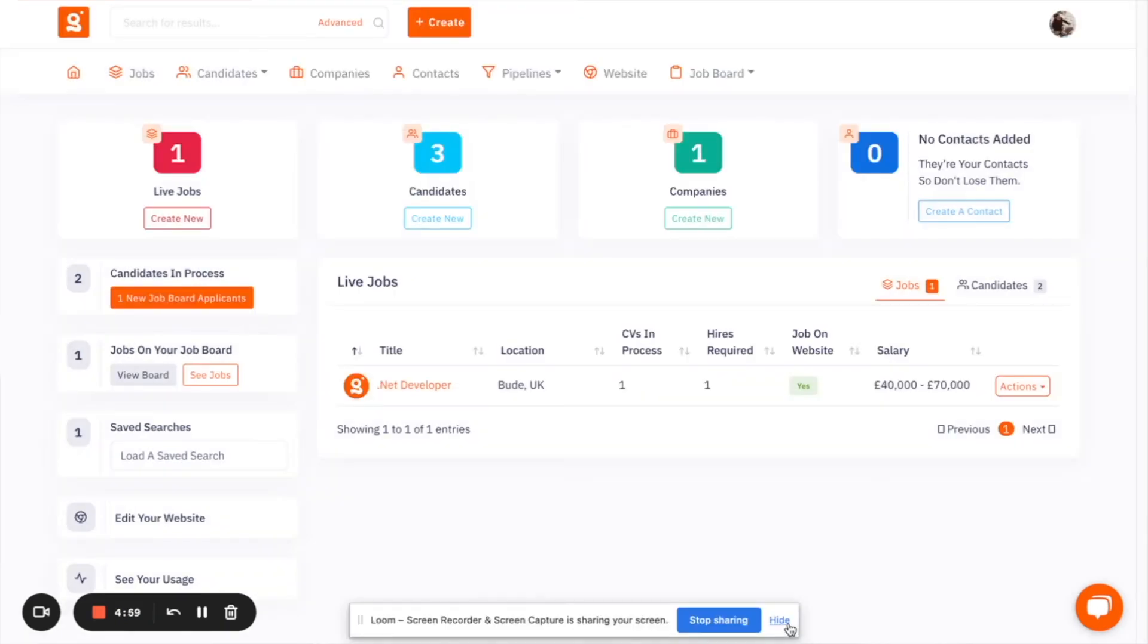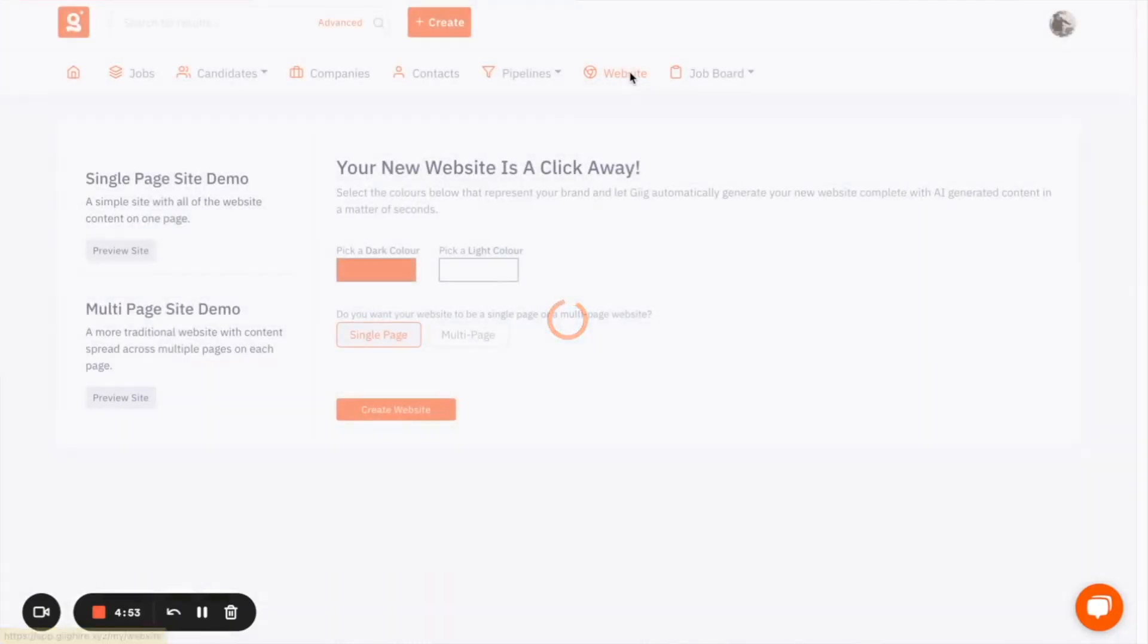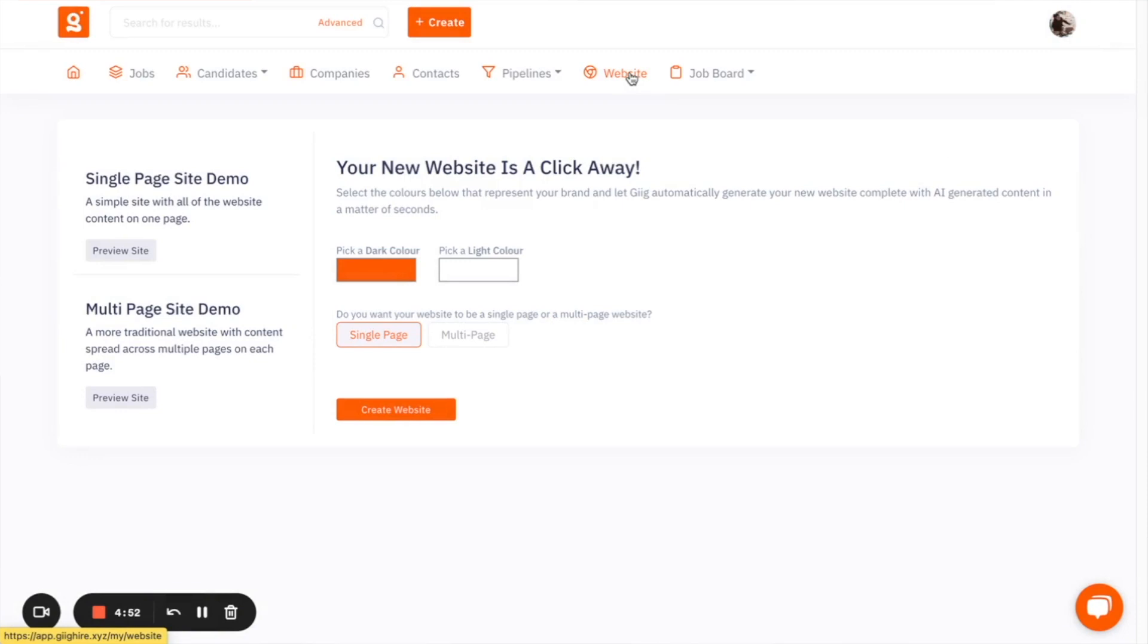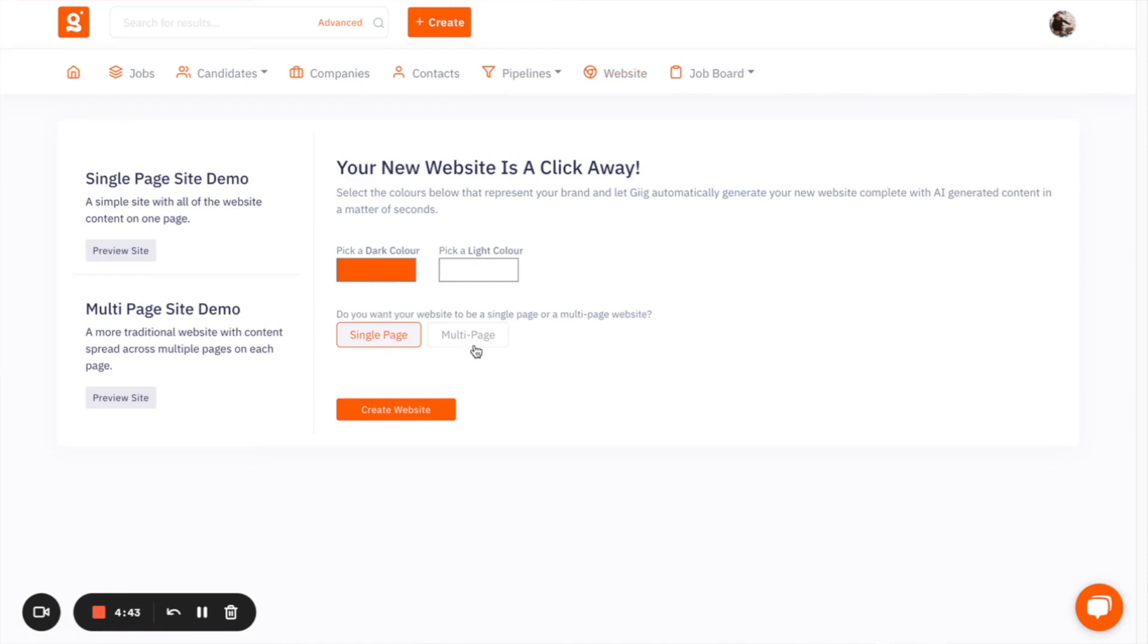The final use for AI within the platform is the ability to create your website. So we have the website builder up here and it's very simple to use. All you have to do is you have to pick the colors of your brand and then decide whether you want your page to be a single or a multi-page website. You can actually preview the sites here, the single page demo and the multi-page demo to have a look, get a feel for what you think is going to be best.